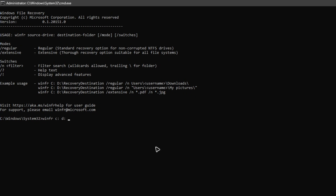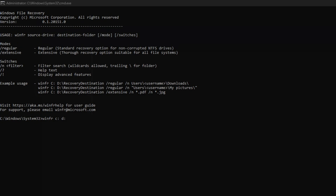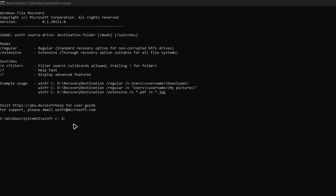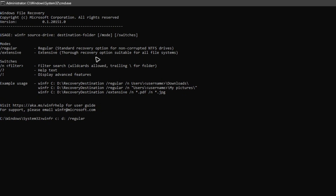If you only have Drive C and no other drives, you'll need a flash drive or external drive. Open File Explorer to find its drive letter — for example, F. Then type that letter in the command. After the destination drive, type a space and then forward slash followed by regular or extensive.